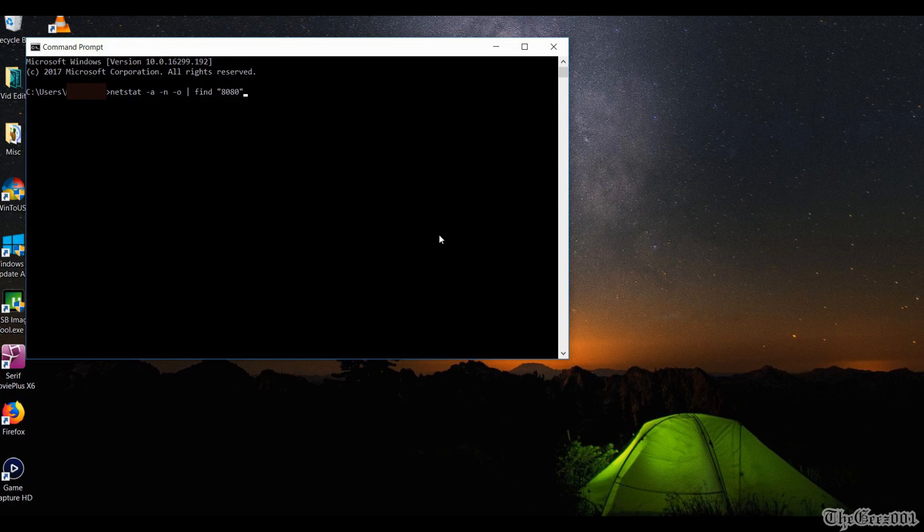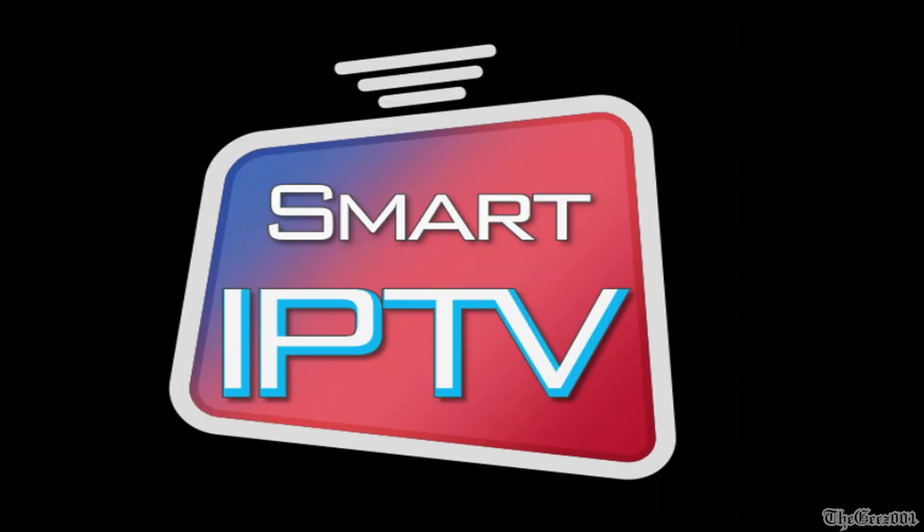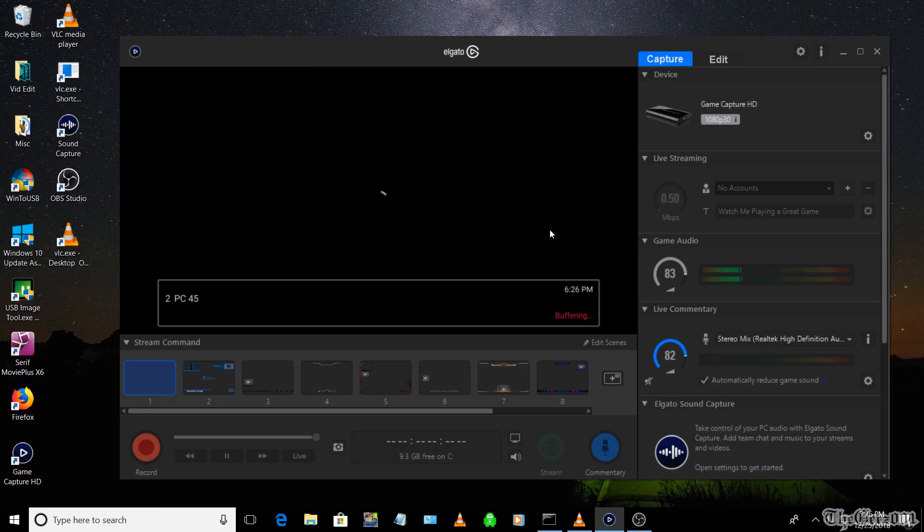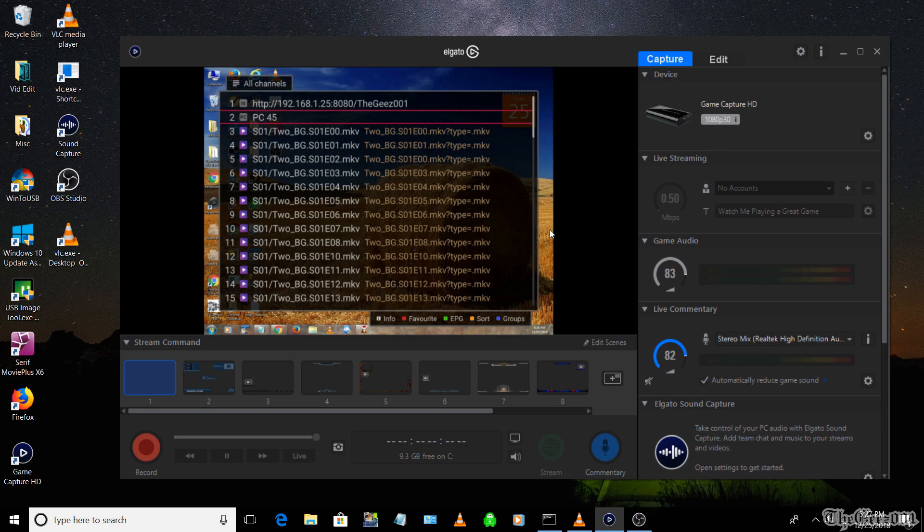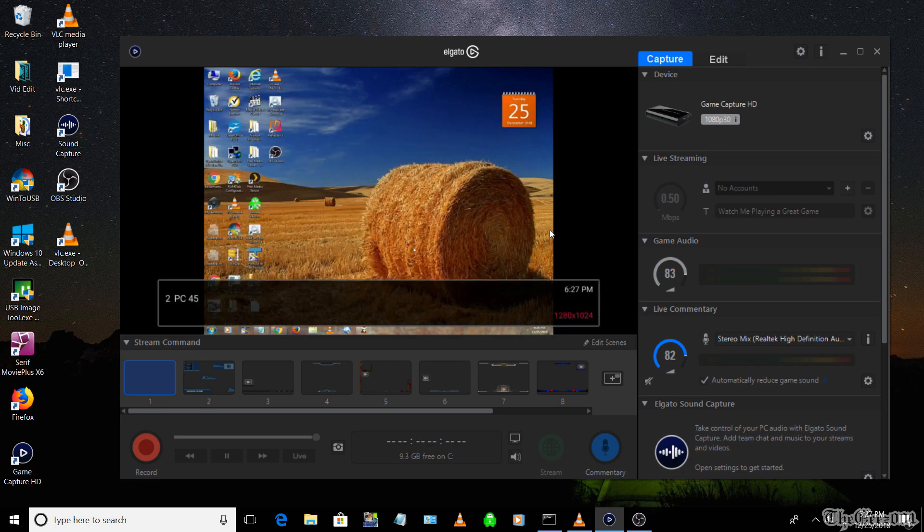And if it is, select a different port if necessary. Now go to the Smart IPTV app on your TV and select your uploaded M3U file, then navigate to your PC's IP link and voila.